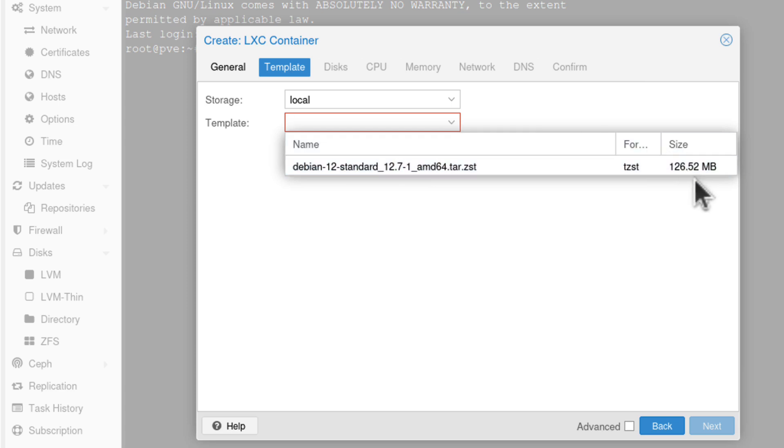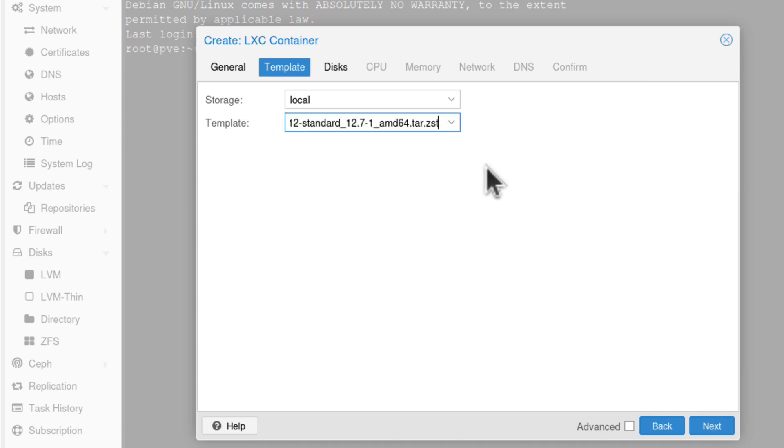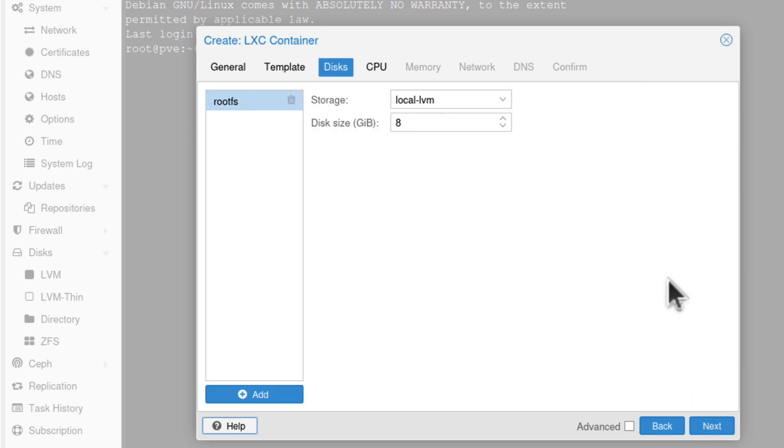But look at the size now. 126 meg. Remember, the ISO was 5 gig for Windows, or 3 gig for Linux. Here, we've got Debian, so it's also a Linux operating system, but the template has just 126 meg in size. But we will go back to those templates, so don't worry too much about it now.